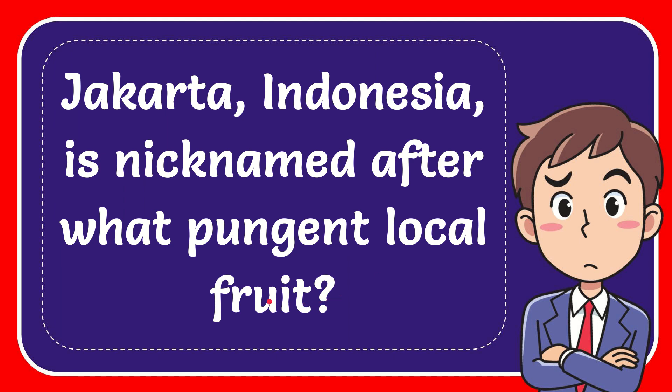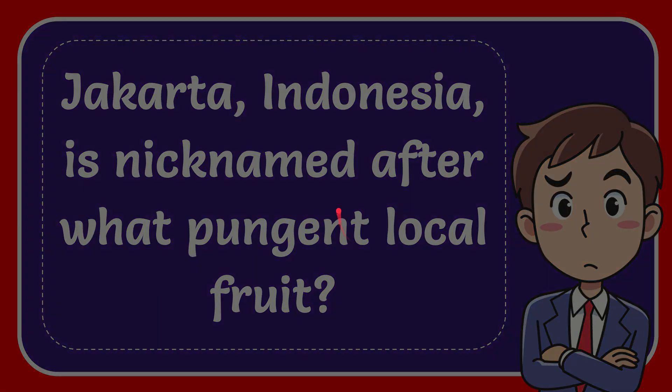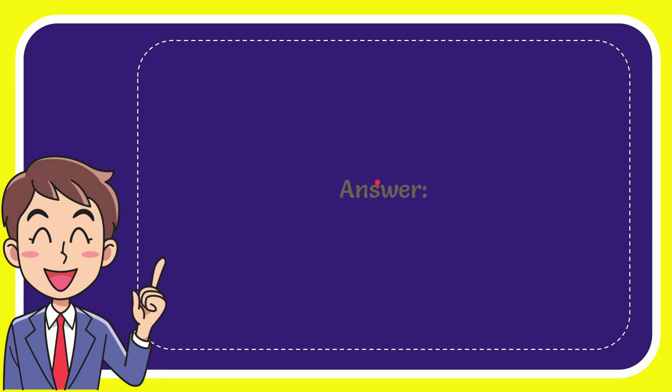In this video I'm going to give you the answer to this question. The question is: Jakarta, Indonesia is nicknamed after what pungent local fruit?